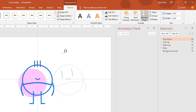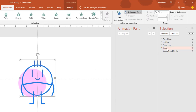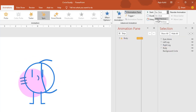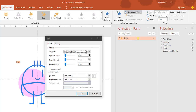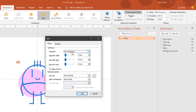The first animation we will apply will be on the body. Select the body, go to the Add Animation dropdown, and apply spin. Set it to Play With Previous with a duration of 0.75 seconds and no delay. Open the Effect Options window, set the rotation degree to 15 degrees counterclockwise, set it to Auto Reverse, and no smoothness. Hit OK.